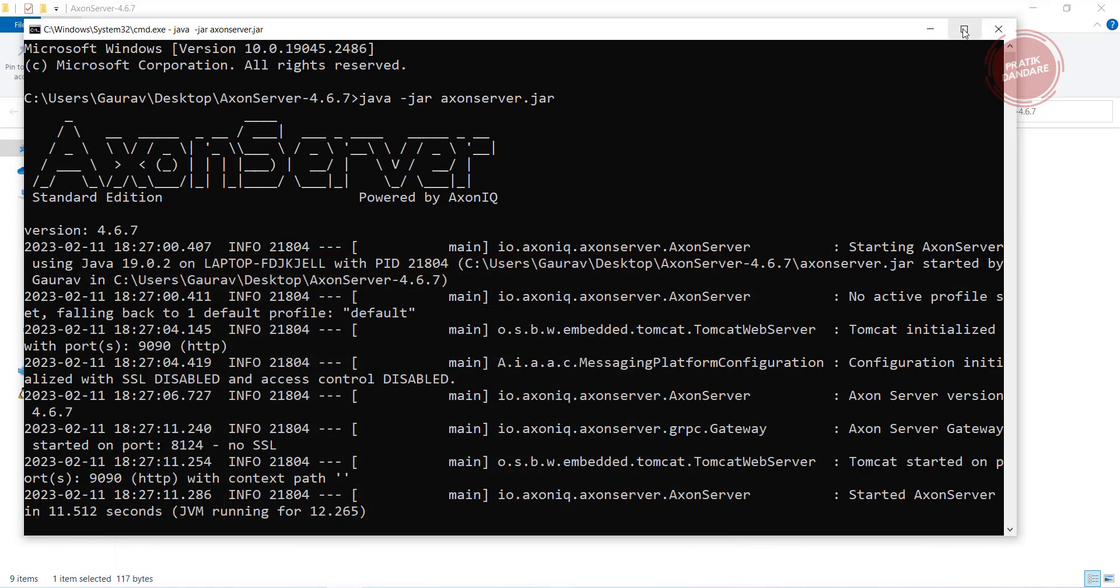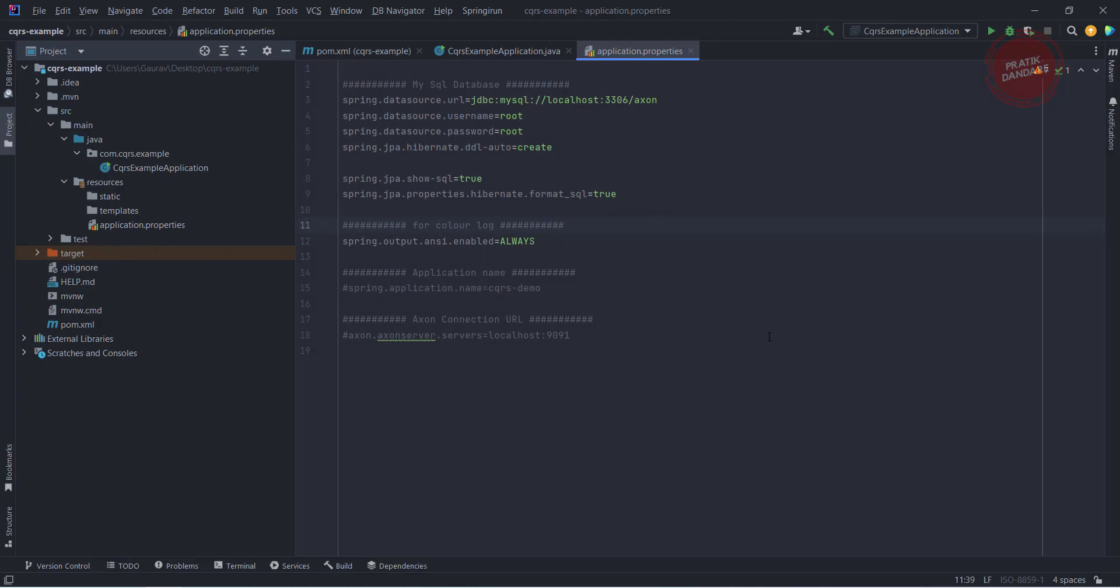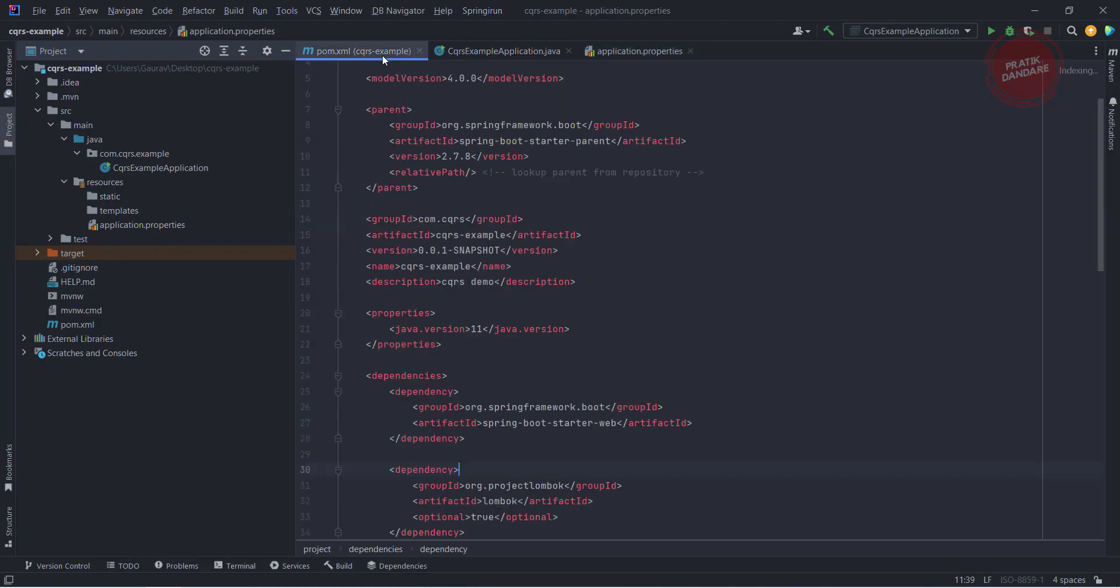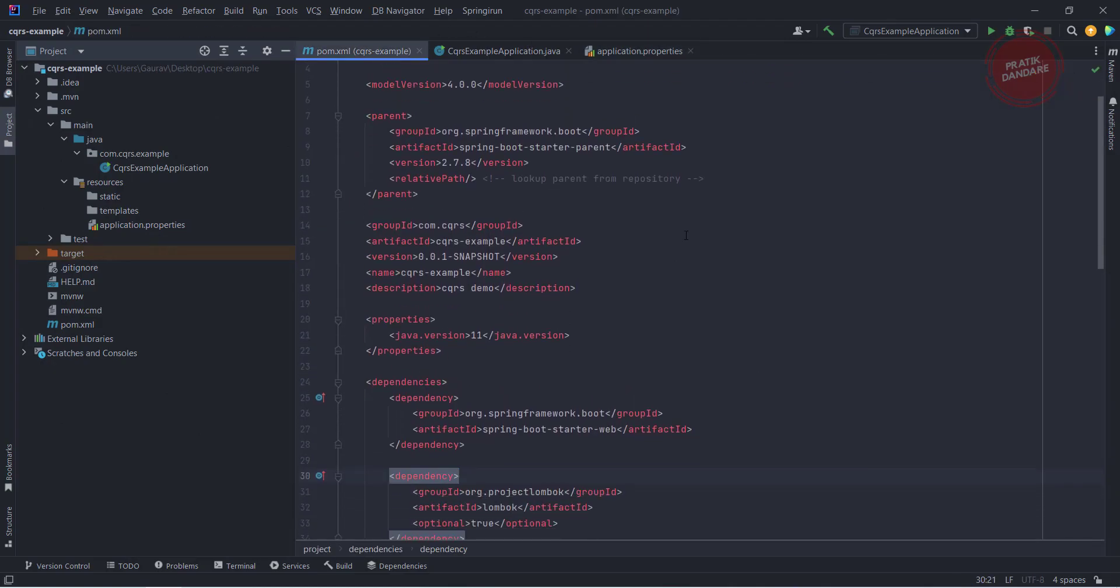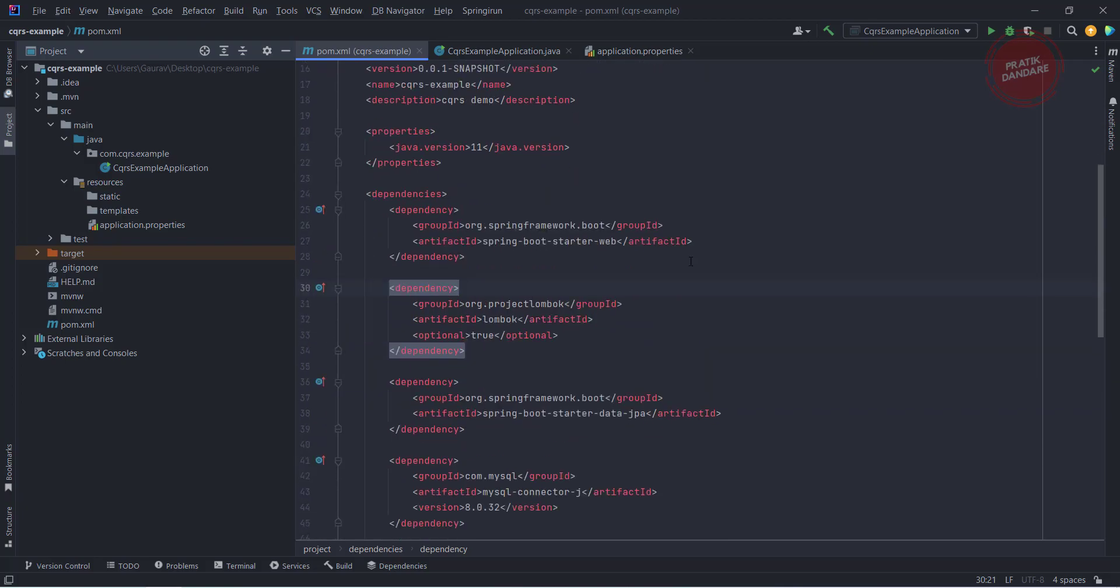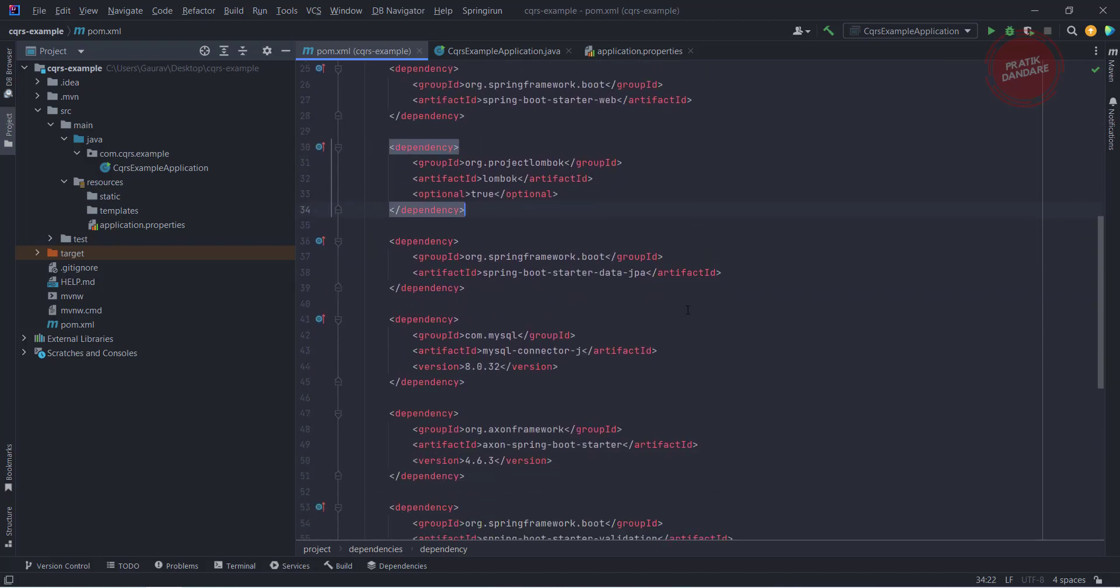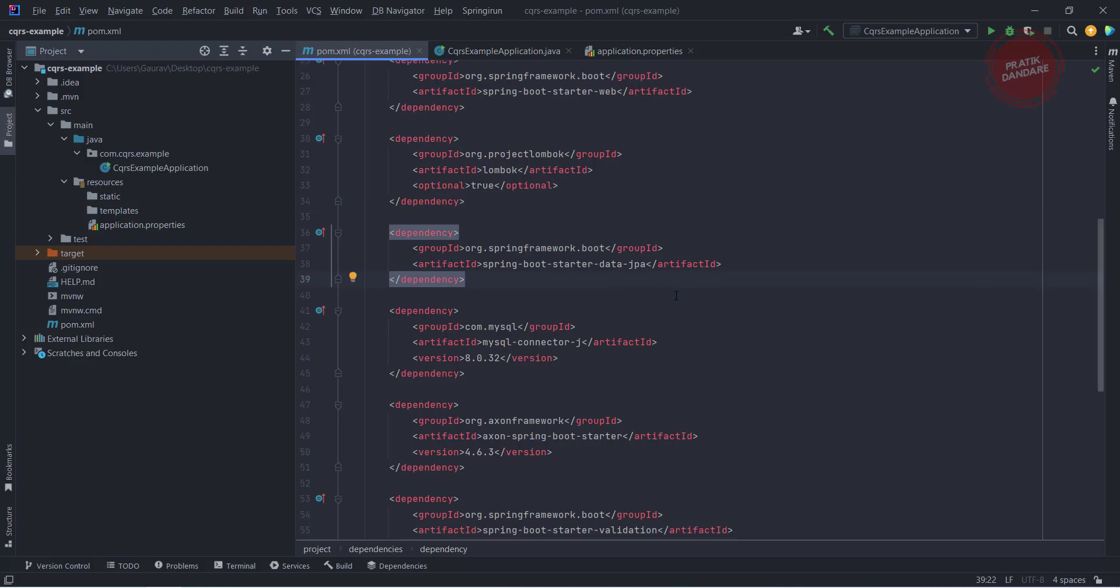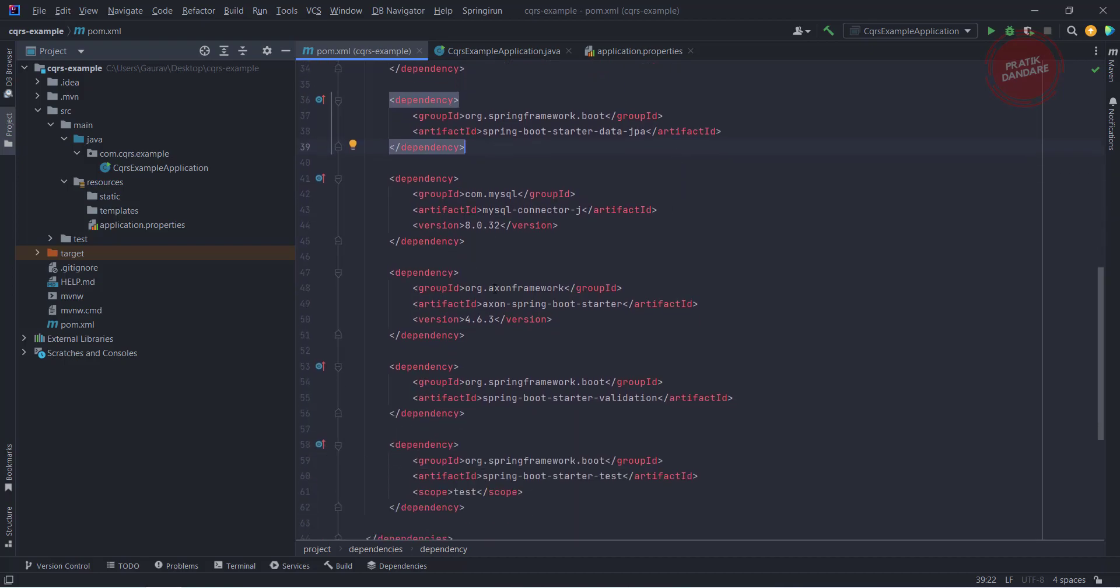Let me show you my Spring Boot project. This is our pom.xml, right? Here we have the web dependency, we have Lombok, we have the JPA, we have the MySQL because I am going to use MySQL, you can use any H2.